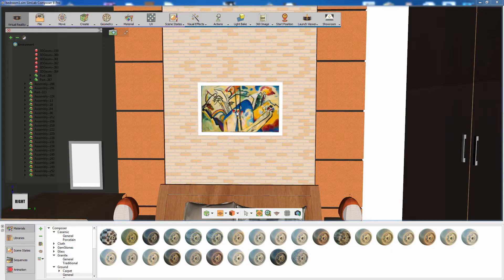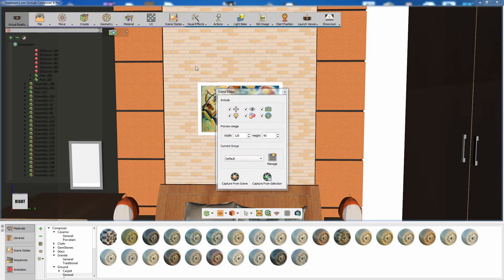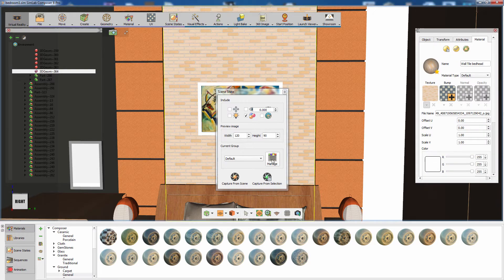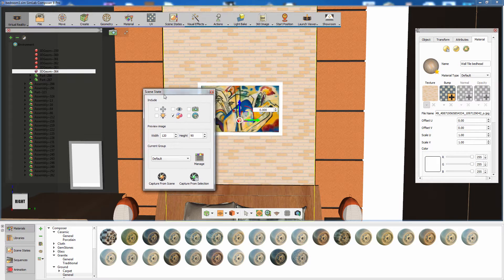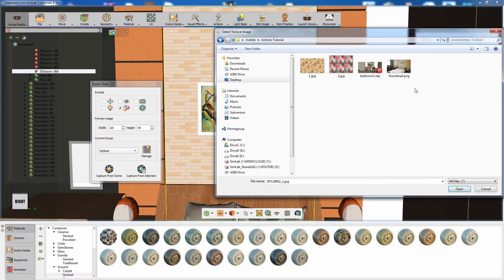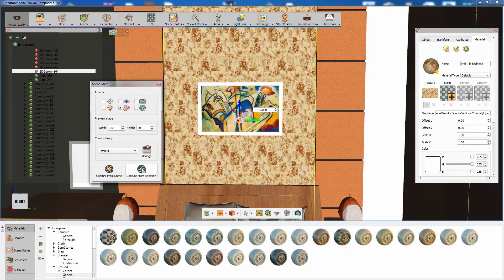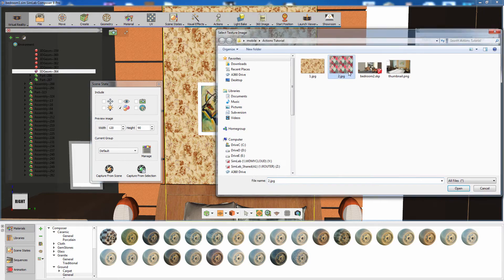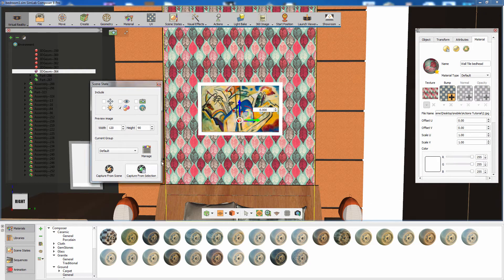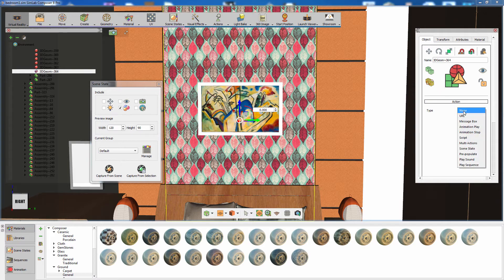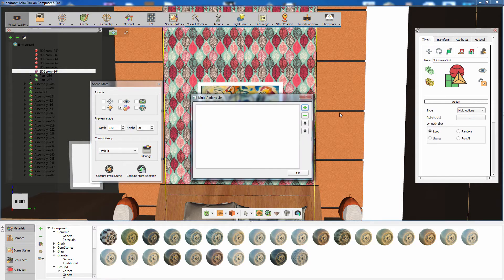Your scene is now ready to be exported to your Android device, but you can take the scene a step further by adding scene states. Scene states allow you to store different configurations for the objects in your scene. From the Scene States menu, select Capture. Click on Capture from Object, then change the object's material and select Capture again. To connect the scene states to the objects in the scene, use the actions in the object's attribute panel.